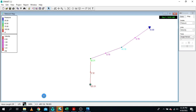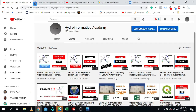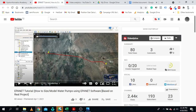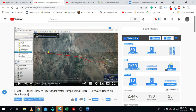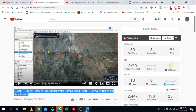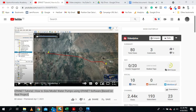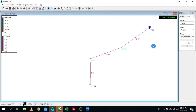I really encourage you to go and watch the related tutorial on how to size and model water pumps using EpaNet software — it's based on real projects. Combine the knowledge from that video with what we discussed today. I'll include the link in the description below. Thank you.